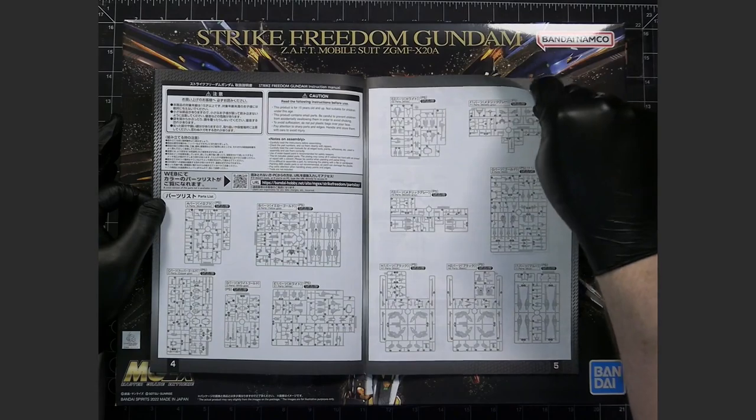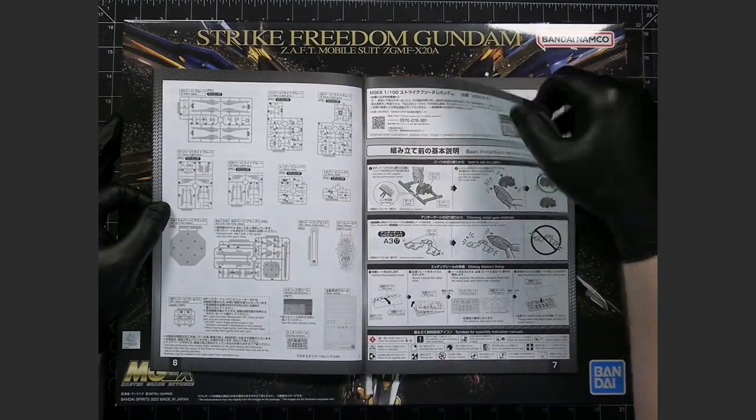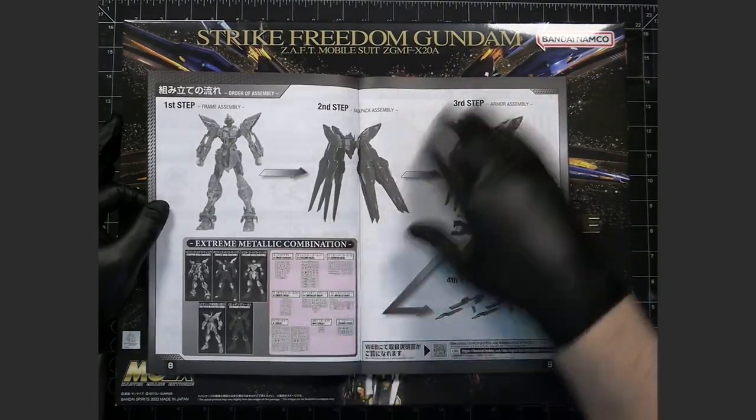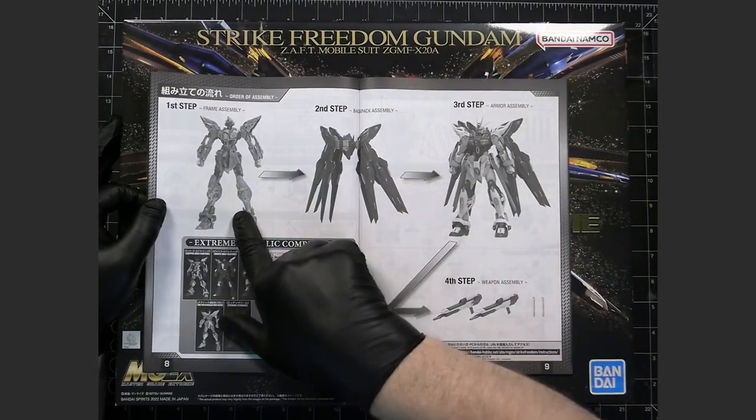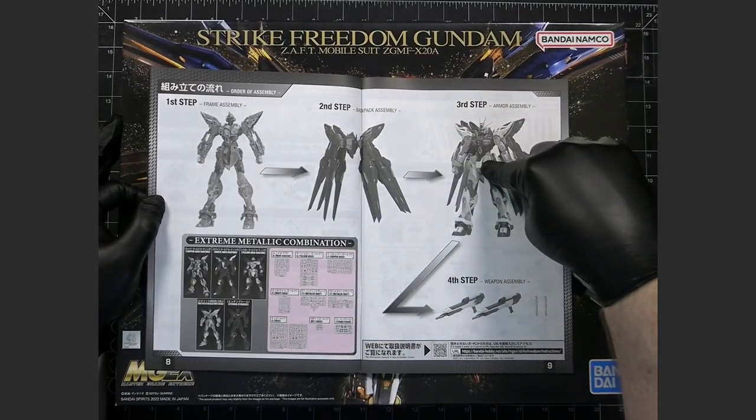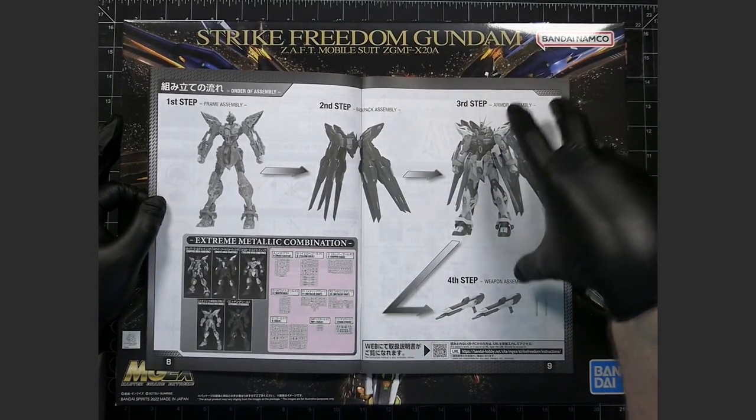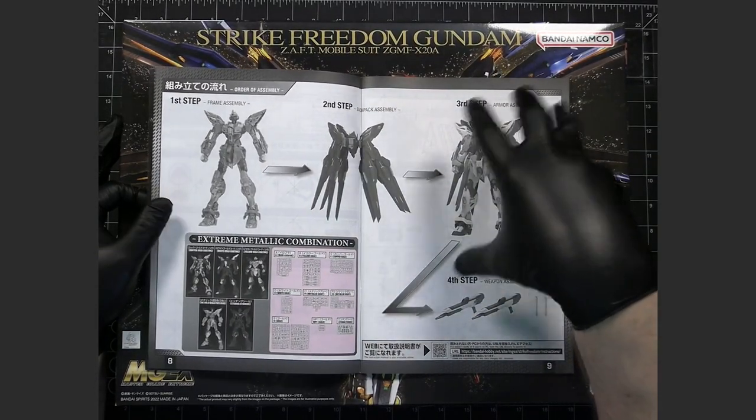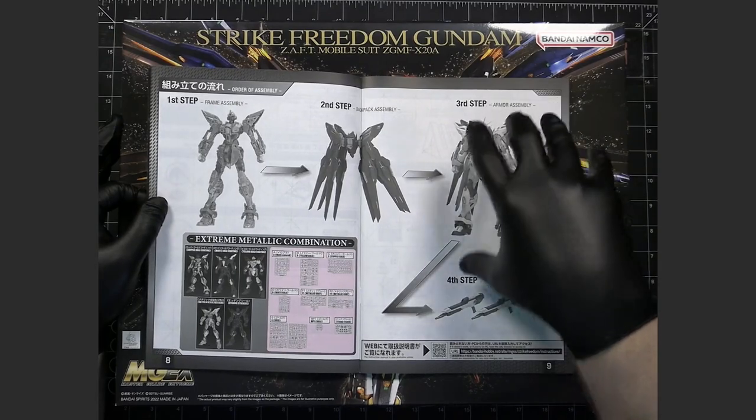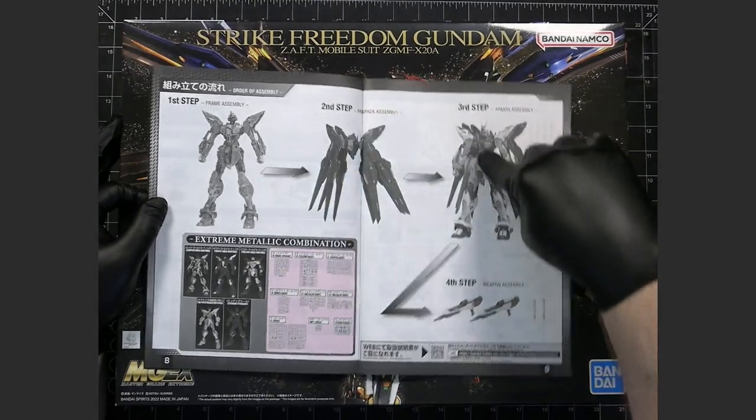You first build the inner frame. Then you build the rest. And I'm going to do the backpack and the external, i.e. body armor stuff, all together, with the weapon.